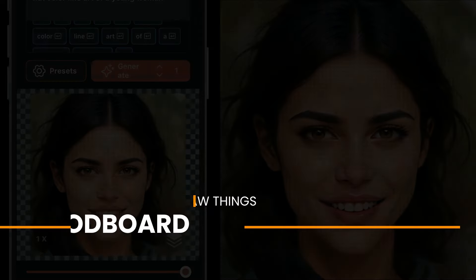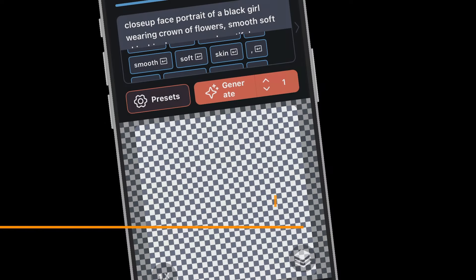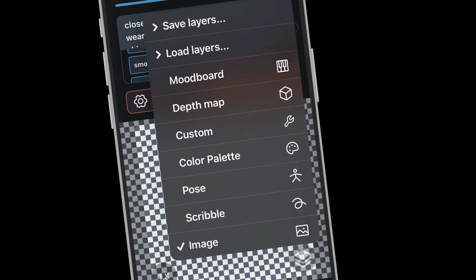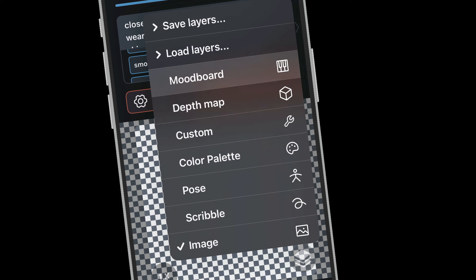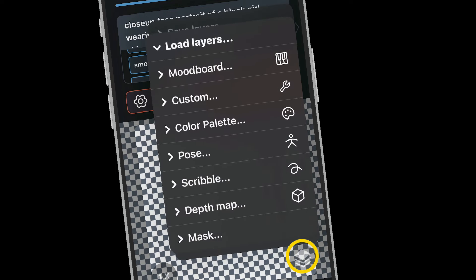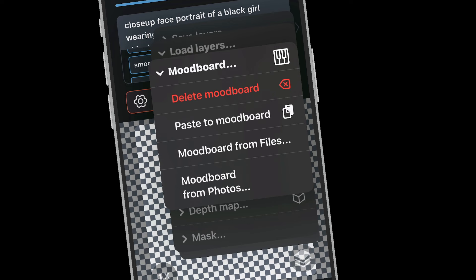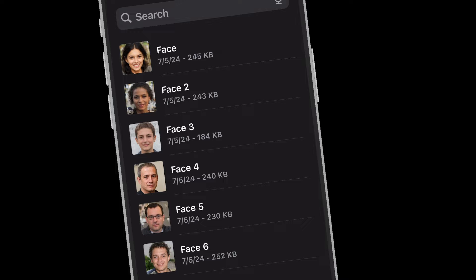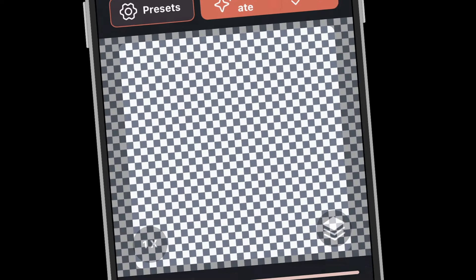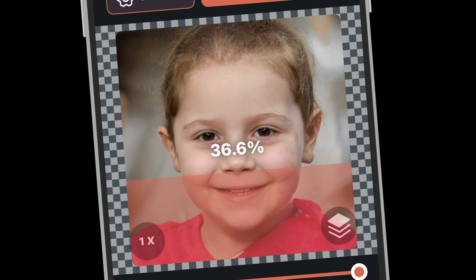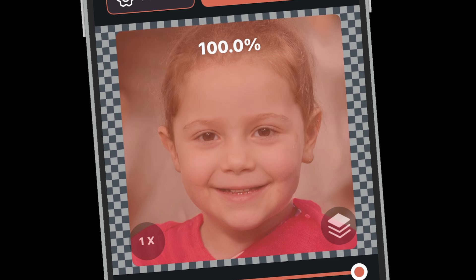Here's where moodboard steps in. The canvas has different image input layers that align with the canvas — called layers in Draw Things — but they're not like Photoshop layers. These are more like image input scanners that feed data to the control nets. I'm opening the layers menu using this button at the bottom right of the canvas, selecting Load, then Moodboard, and adding our face shot.